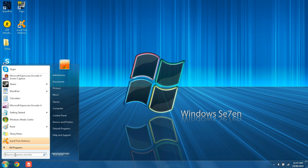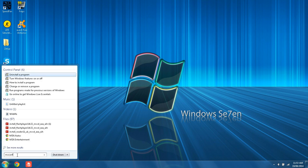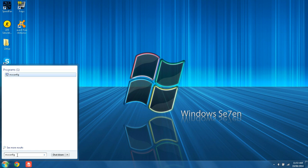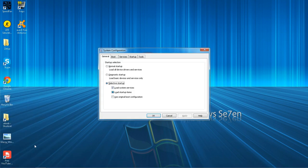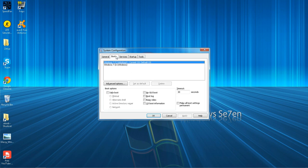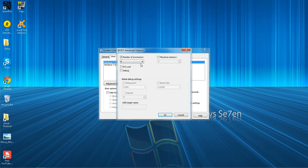Start and type in msconfig, hit enter. You're going to go to boot, advanced options, and select number of processes. Bring down the drop-down menu and click the maximum number you have there. Basically this uses all cores in your processor when the machine boots up. Click OK.